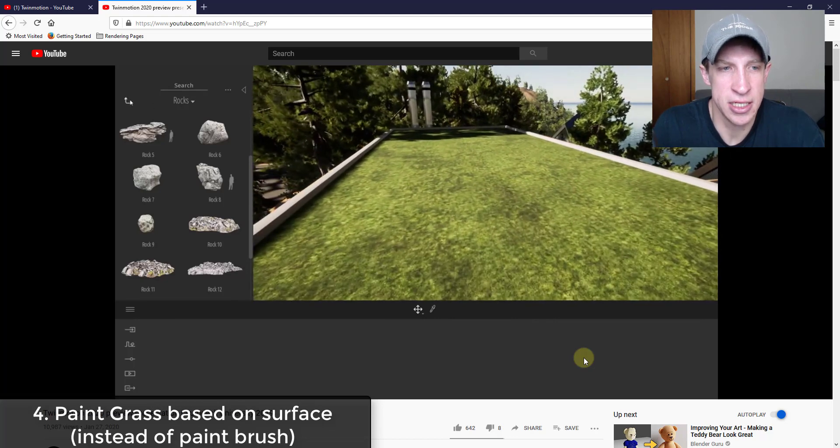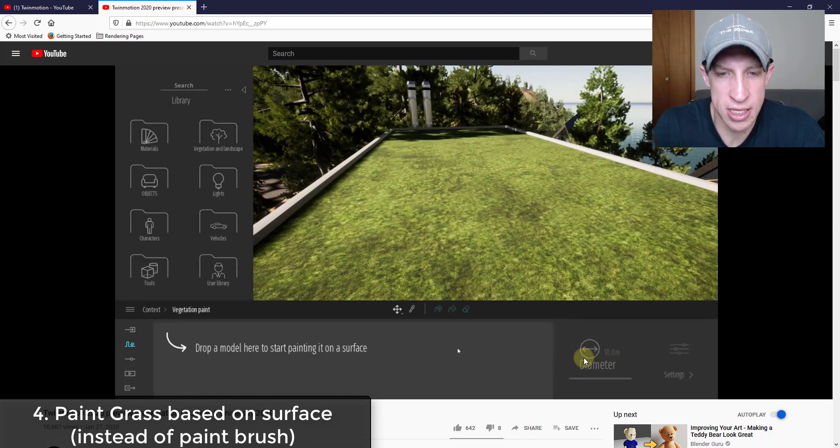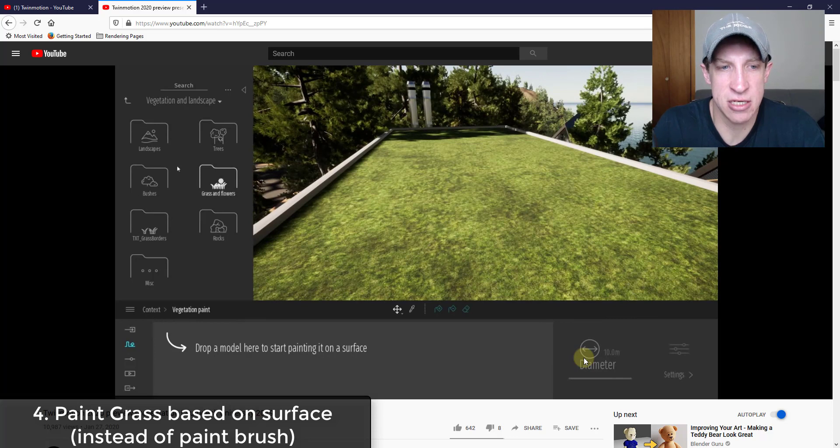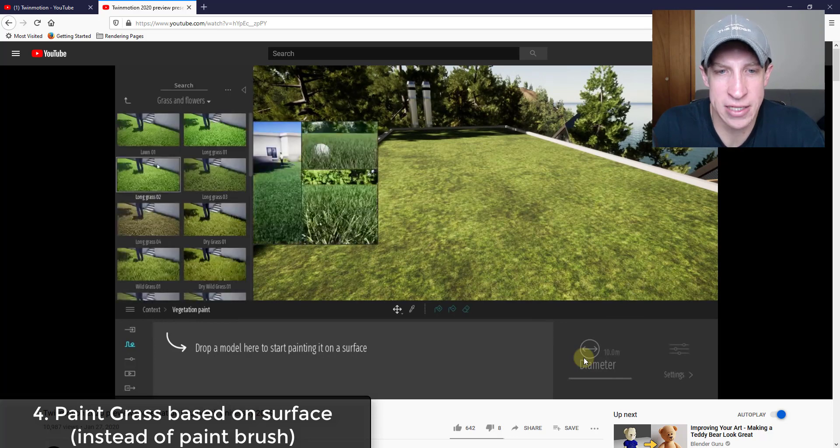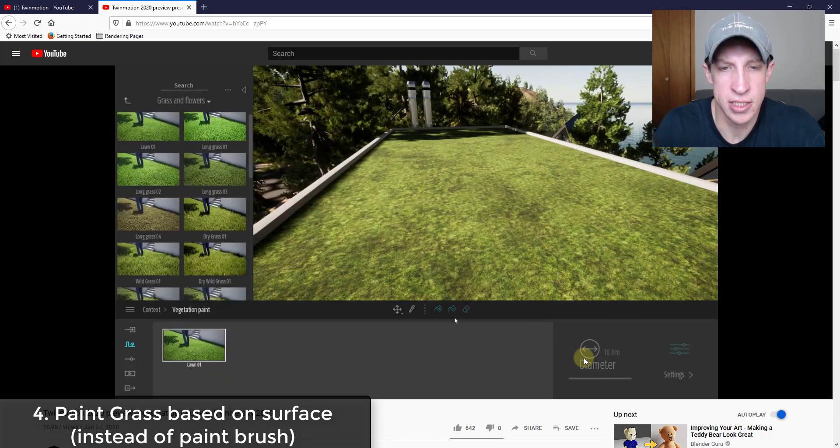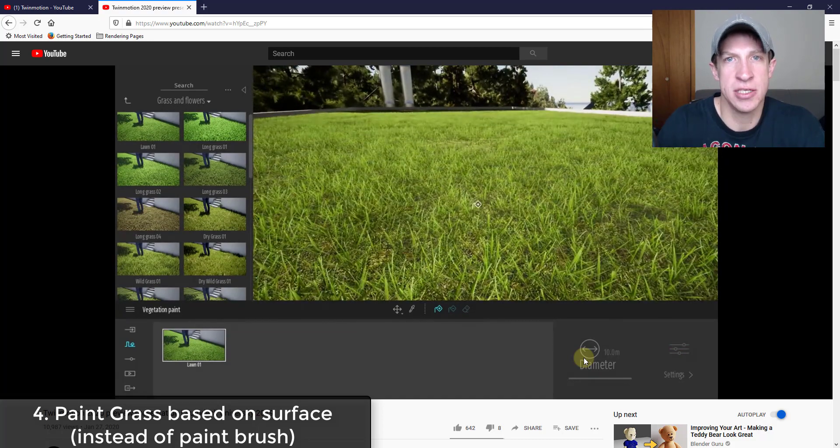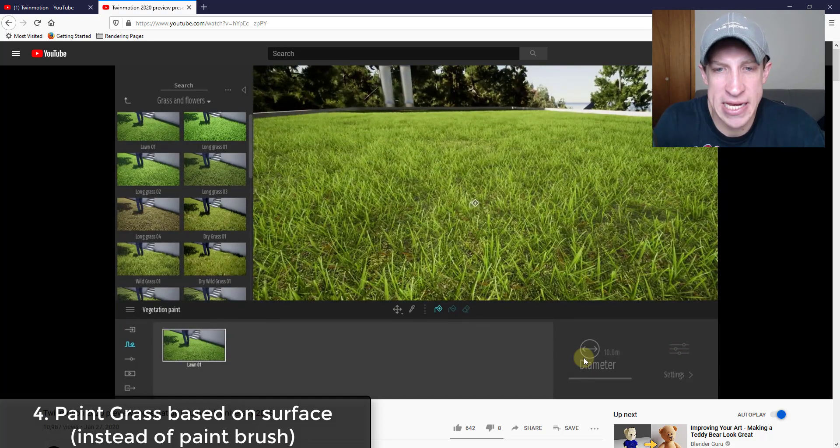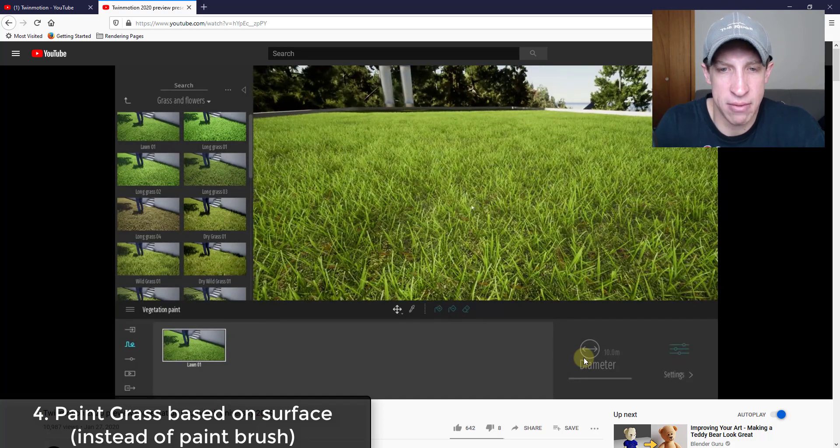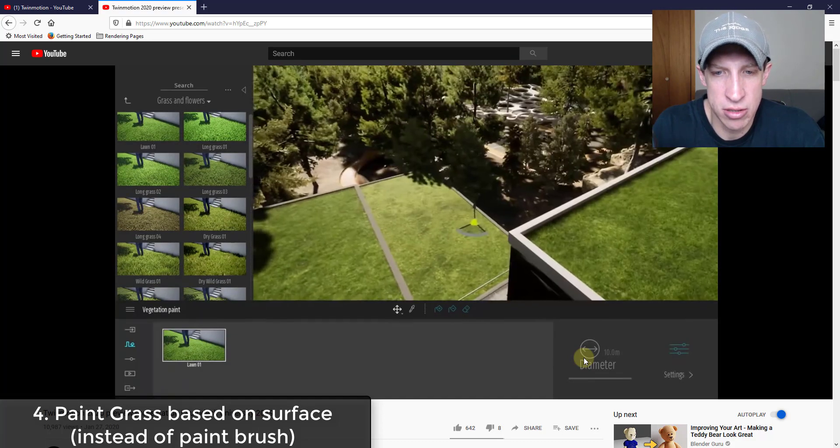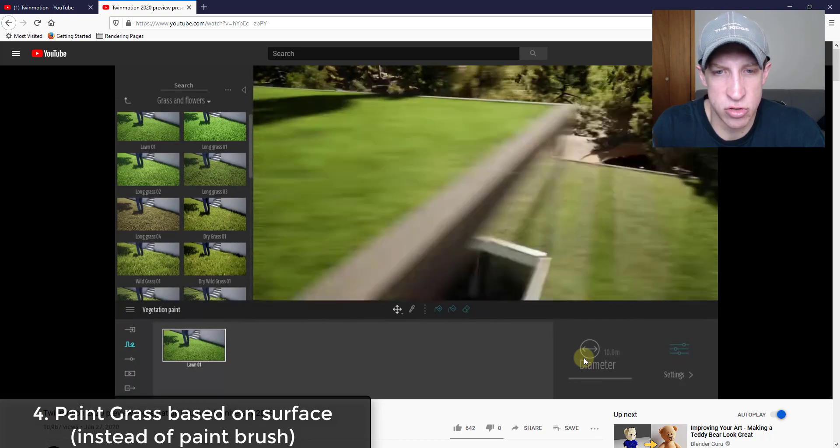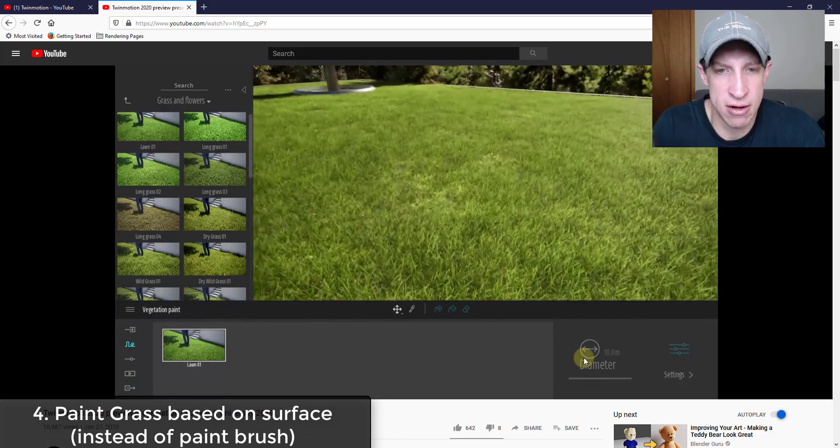But then this next thing is something I'm really excited about. It looks like there's now the ability to use that vegetation paint with grass on surfaces as well. If you remember before, you had to add the grass and then paint it in. Well now what you can do is it looks like you can just click on the surface and just drop this in here.